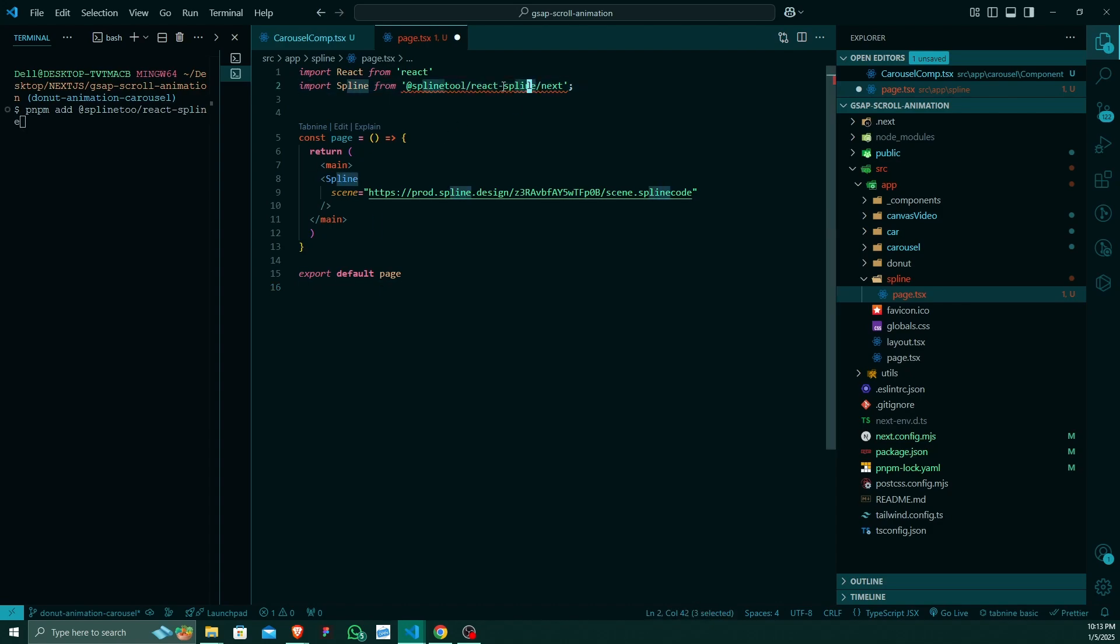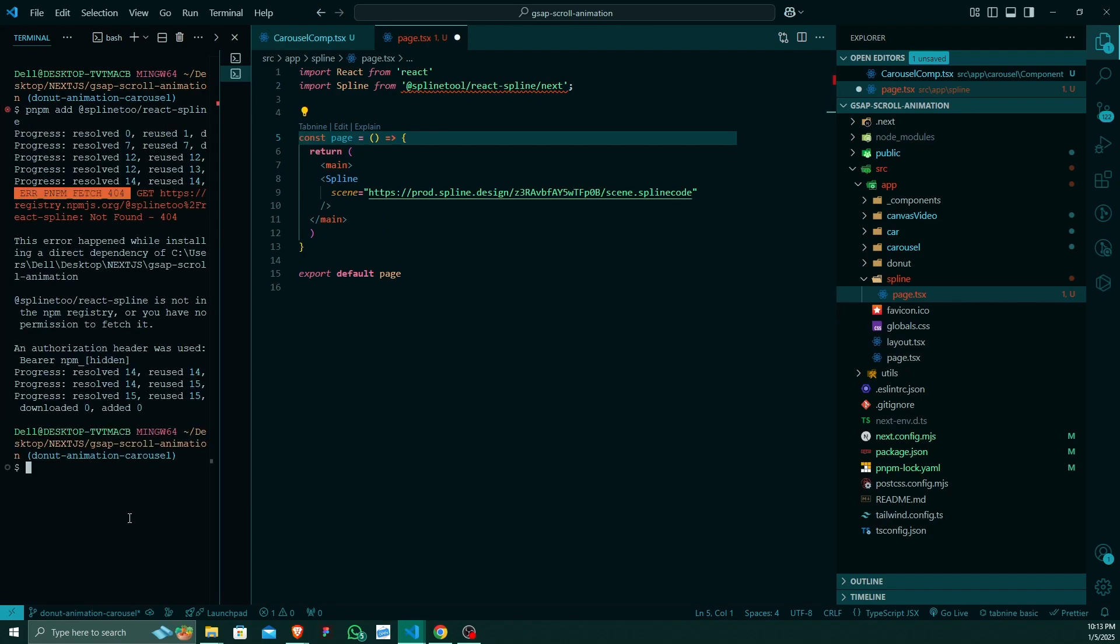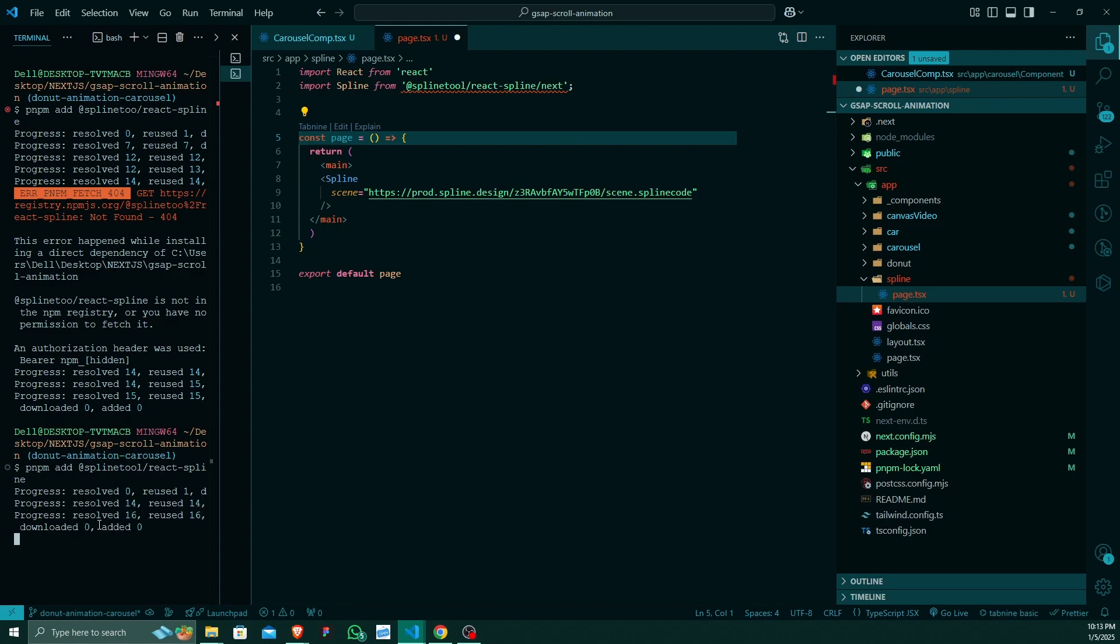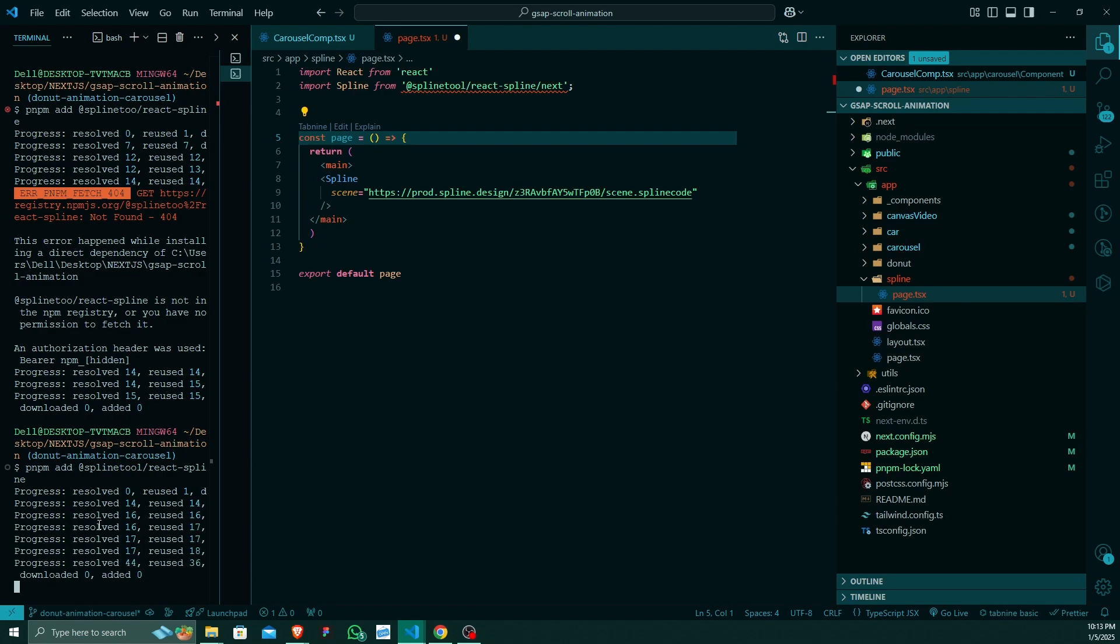So I will install this package. Oh sorry, I have misspelled the package name. So what I will do is splinetool, @splinetool/react-spline. So the package is installing. The package has been successfully installed.